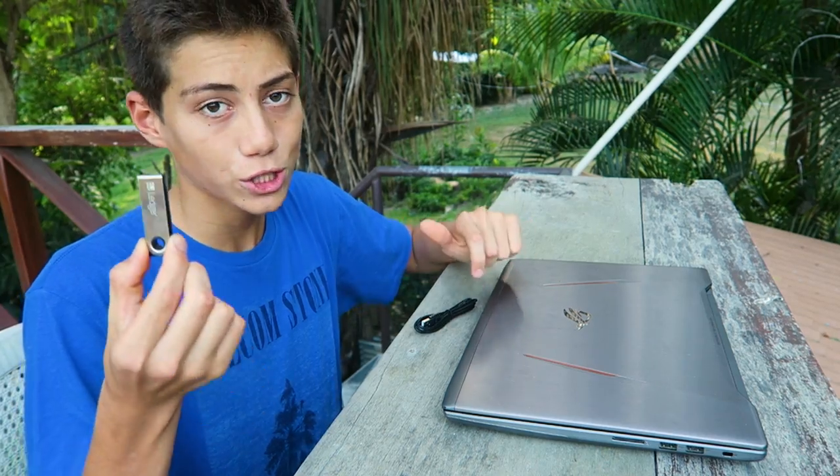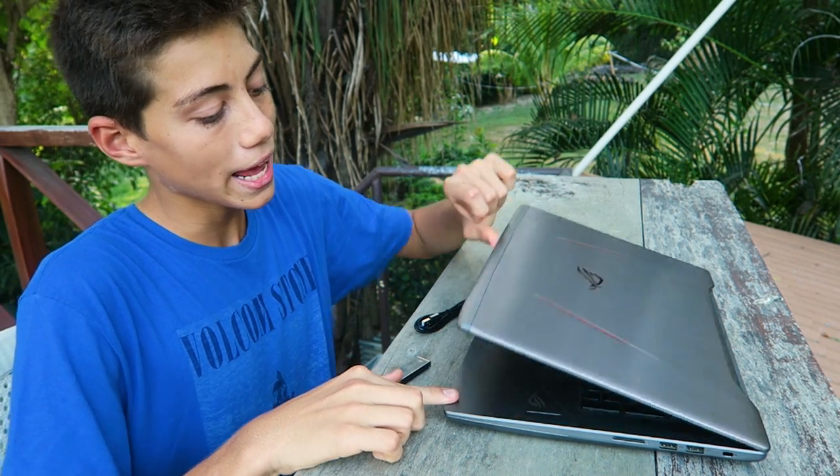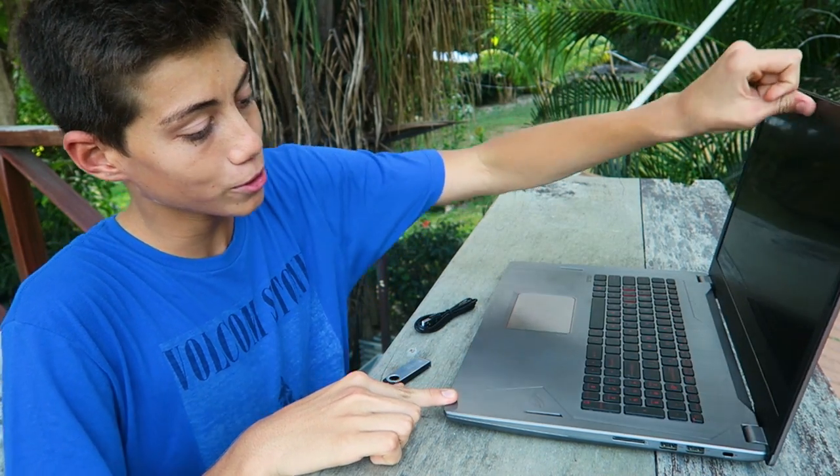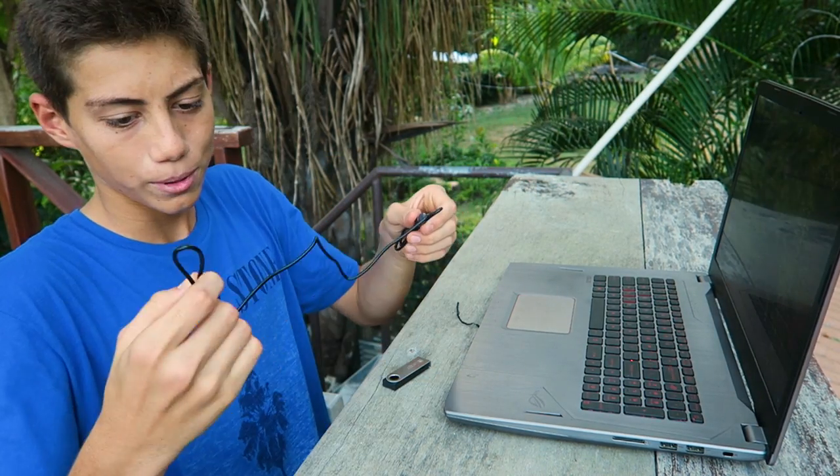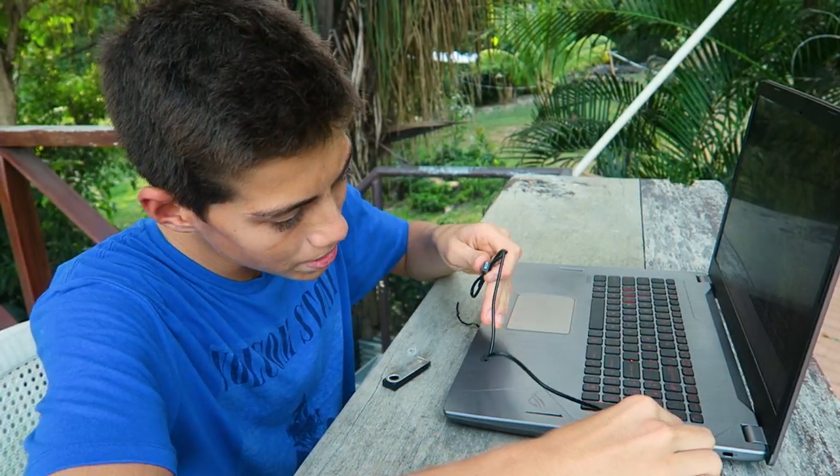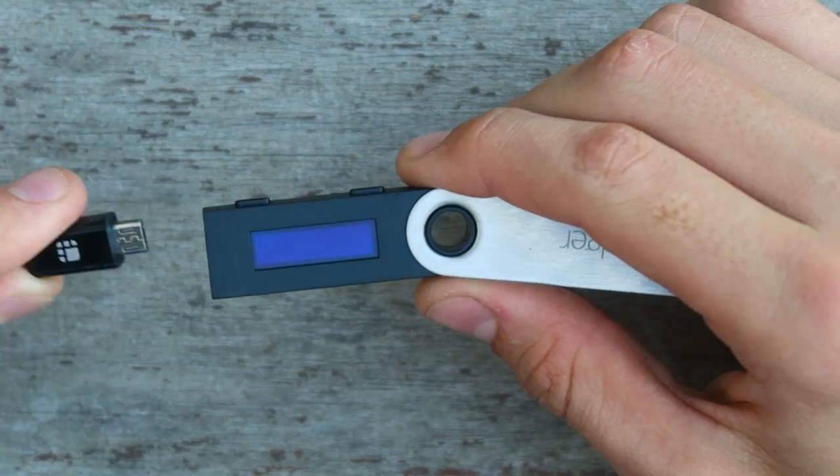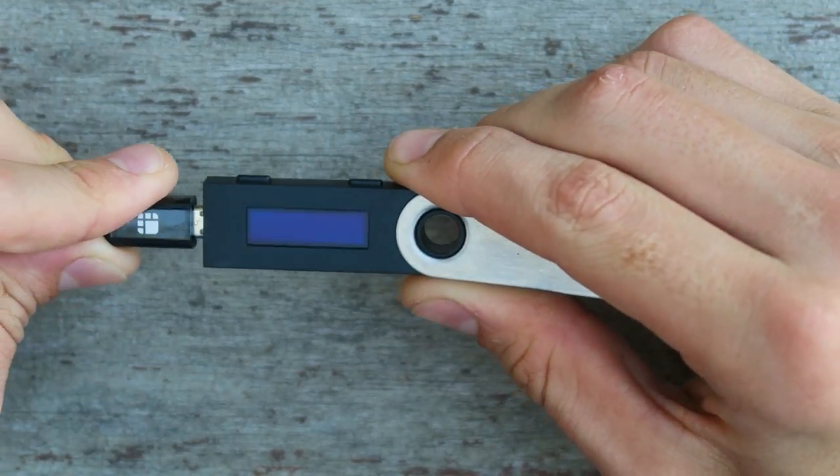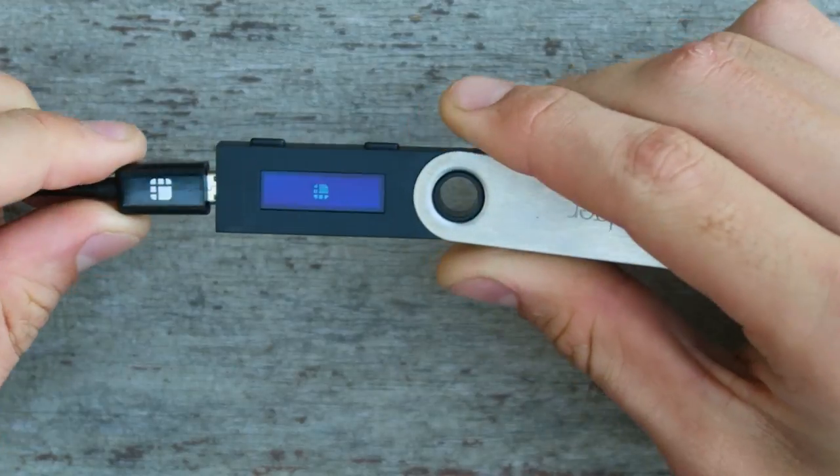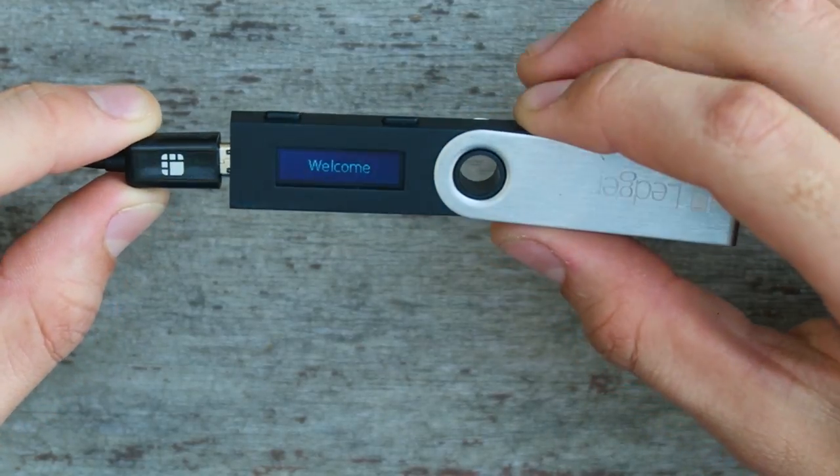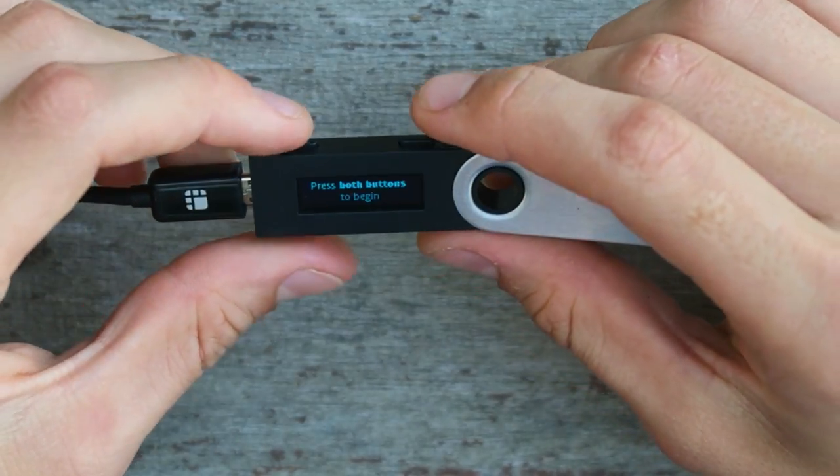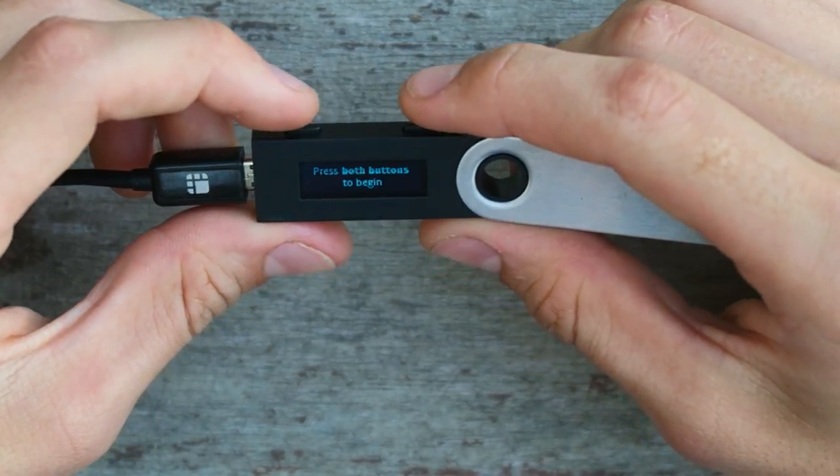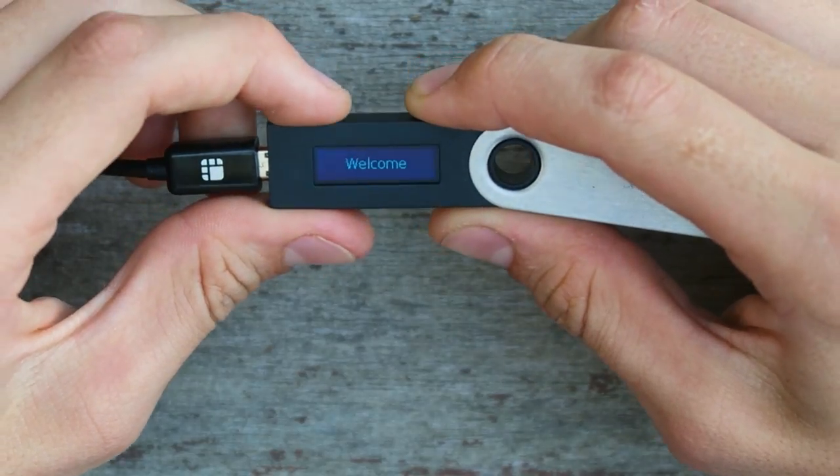So now to actually set this up, we are going to need a computer. I'm going to use my laptop right here. I'm going to plug the USB end into my computer and then take the micro USB end and plug it into your Ledger. Now, the first thing it says is welcome and to press both buttons at the same time.